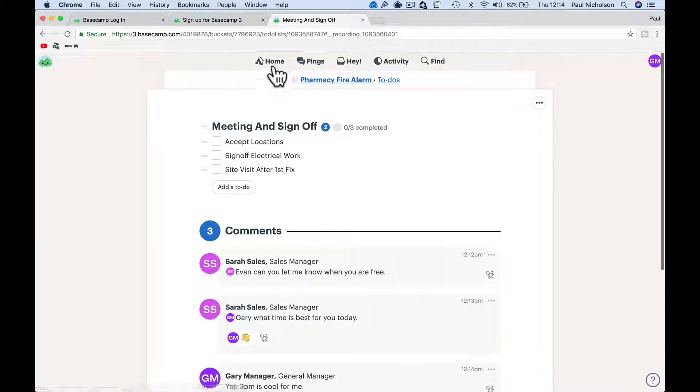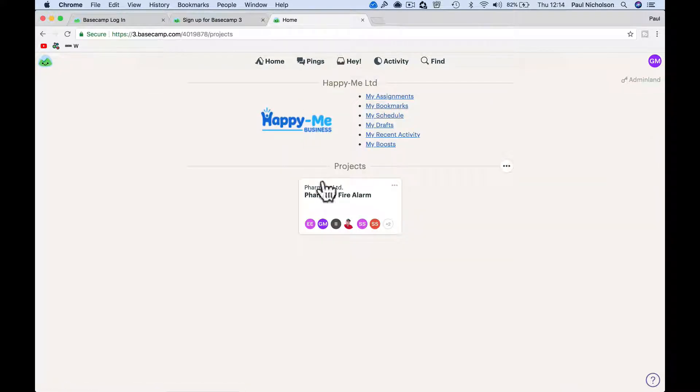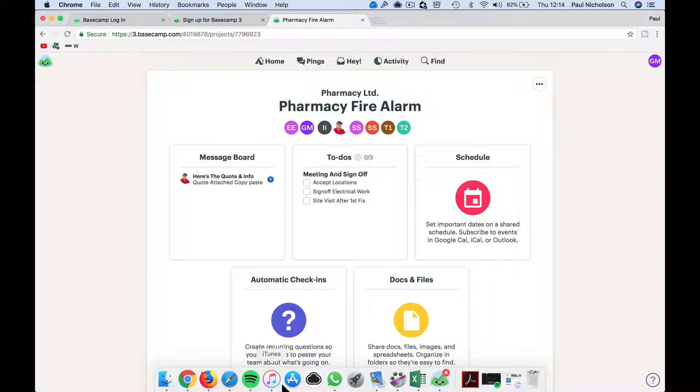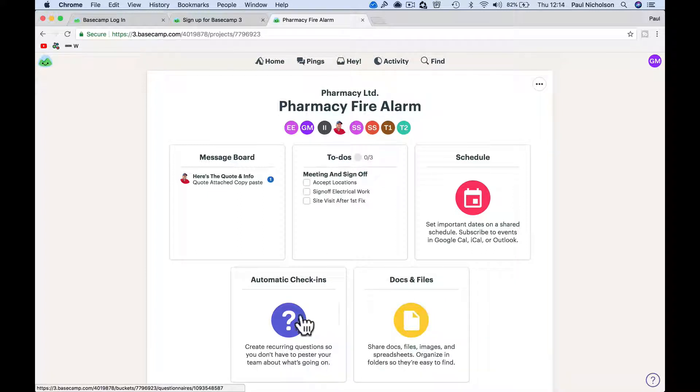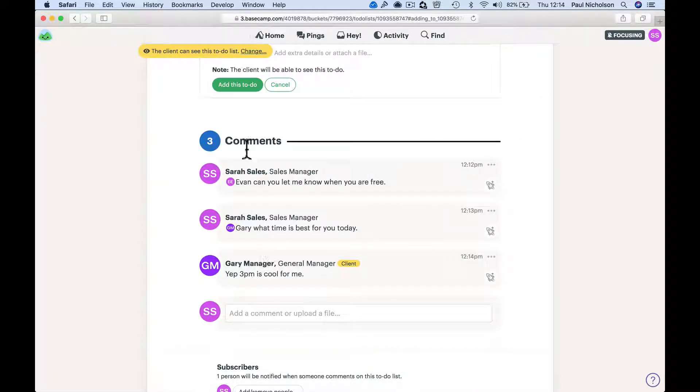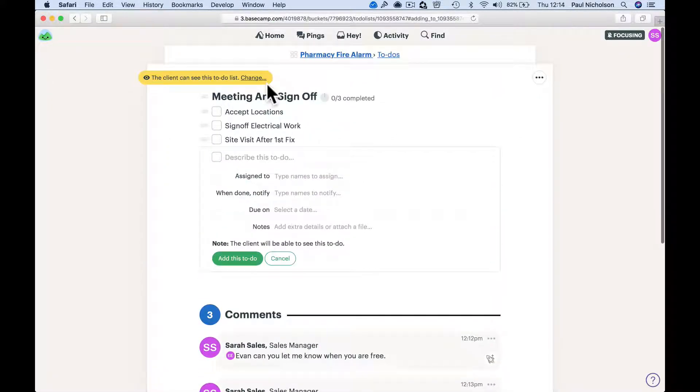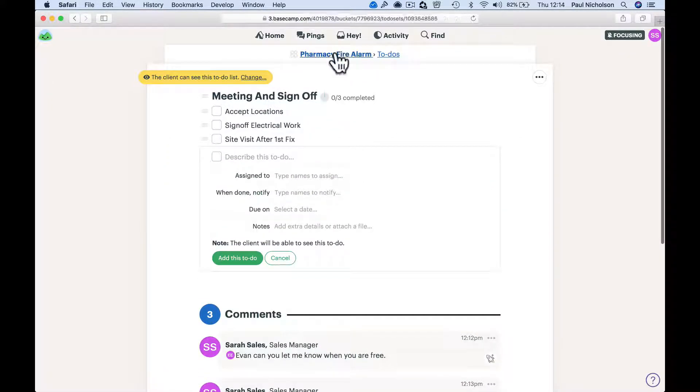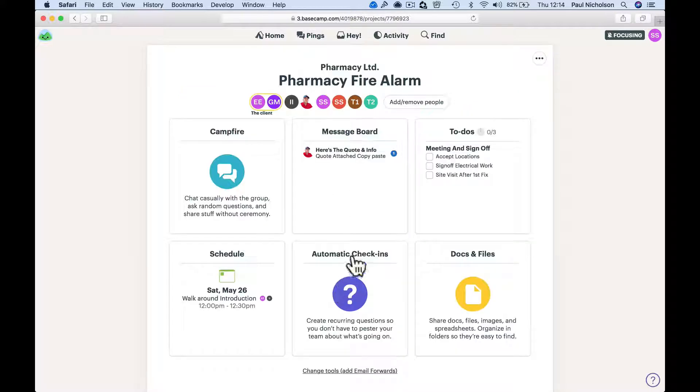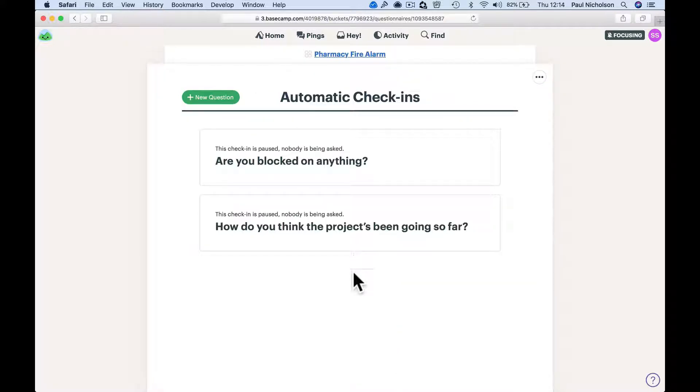but you control which part of that conversation that client can see, you know. So if we go back to Sarah - Pharmacy - we can do an automatic check-in.